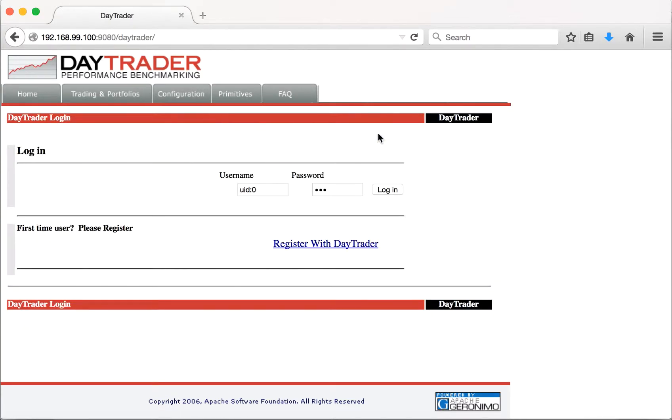As part of this demo you've seen how using Docker Compose we were able to build new Docker images for Liberty and DB2 and successfully run the DayTrader application. Thanks for watching the demo.